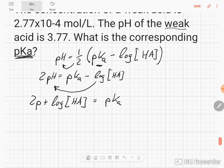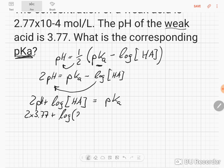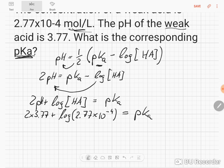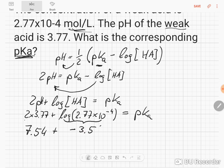All we need to do is put in some numbers. We have the pH, so 2 times 3.77 plus the log of 2.77 times 10 to the minus 4 — and this needs to be in molar, but it is — equals pKa. If we do the calculation, we get 7.54 plus the log of this, which gives negative 3.56.